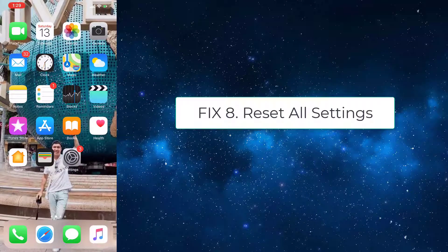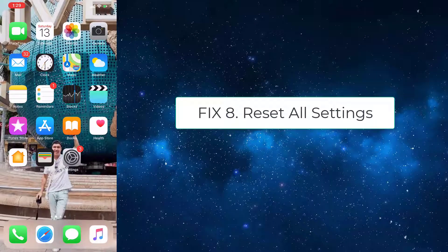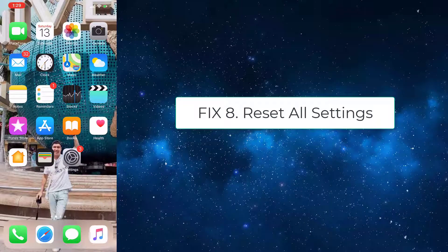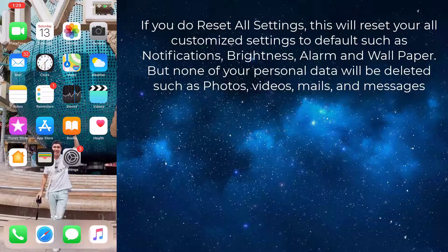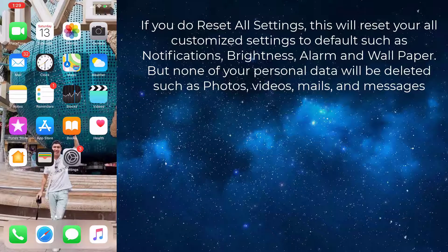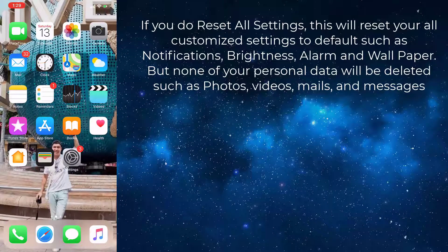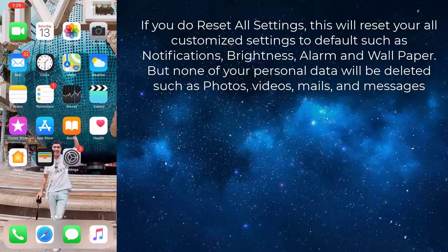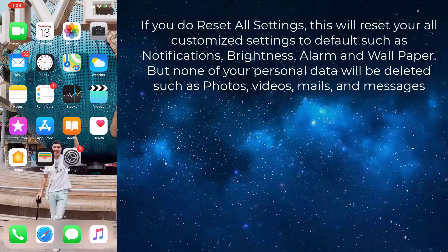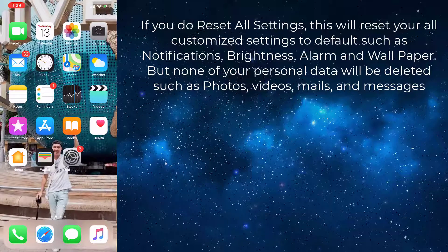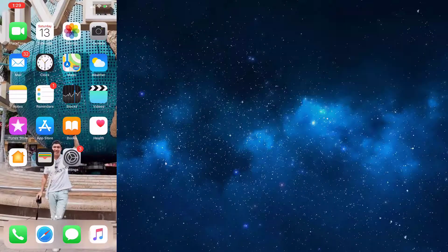Fix 8: Reset all settings. If you do reset all settings, this will reset all your customized settings to default, such as notifications, brightness, alarm, and wallpaper. But none of your personal data will be deleted, such as photos, videos, mails, and messages.